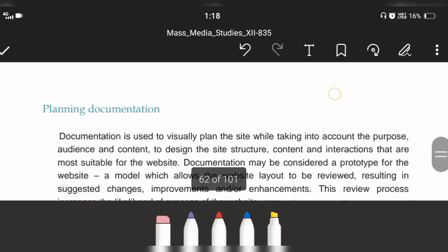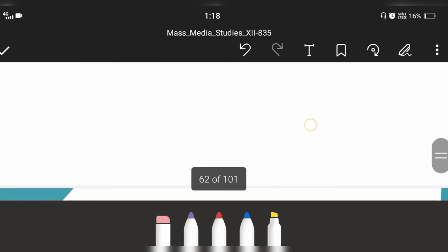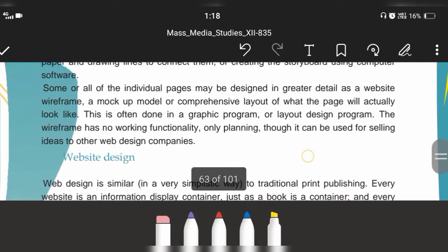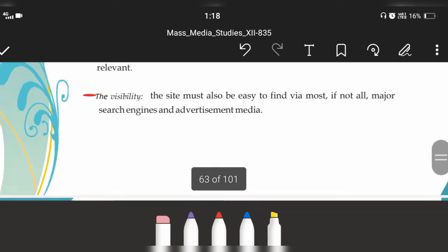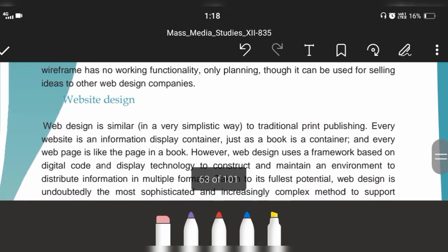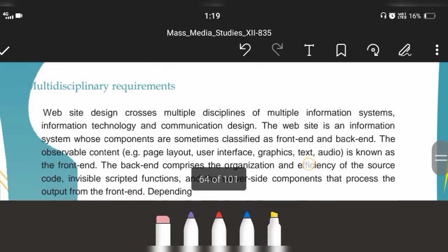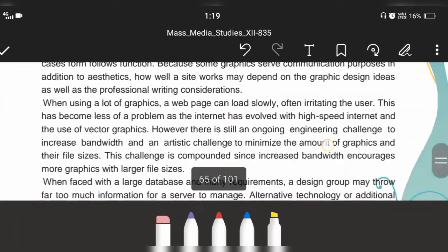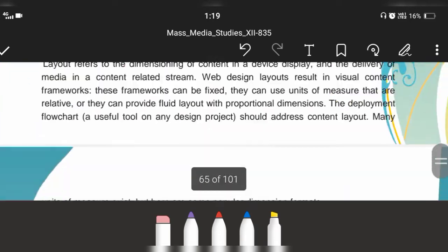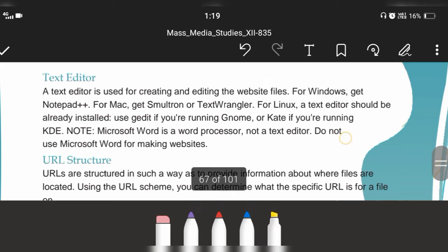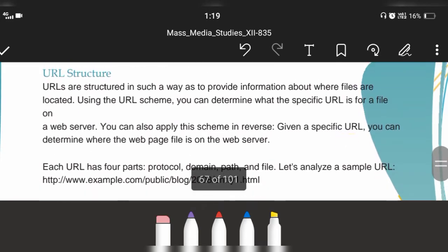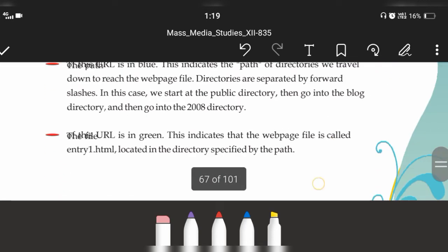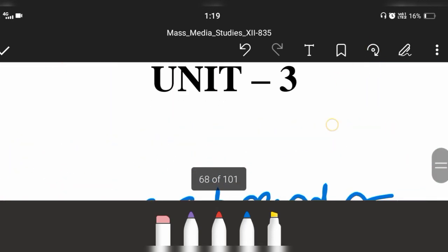Categories of website content, planning documentation, and website design are important topics. Website design is the presentation of content. URL structure can be asked as a very important question.